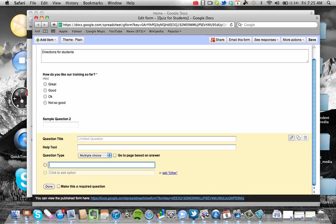Now I can email this form to my students. Or you can see down below, you can view and publish the form here. What it does is it gives you a link that you can share with your students on your blog or send it out on Remind 101 or what have you. So it's a pretty easy service to use through Google.